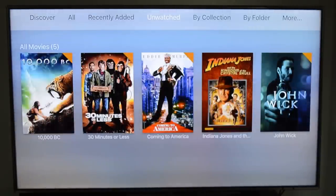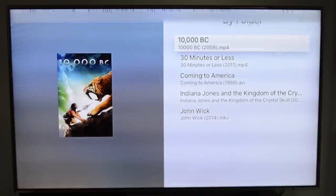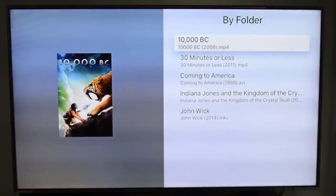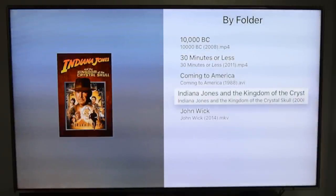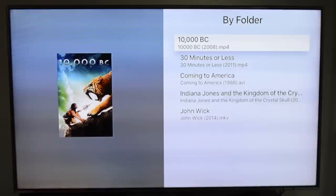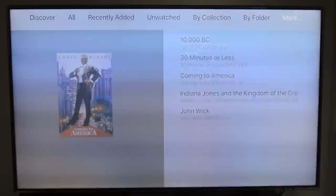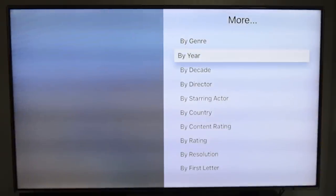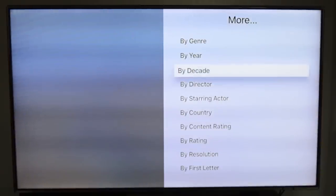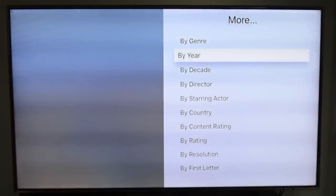If you do want to use the search feature, you have to go into the main menu of the Plex app. You can browse by folders, so if you have more than one file for the movie or TV show, you can choose. These are different categories you can search by or organize — by director, by year.